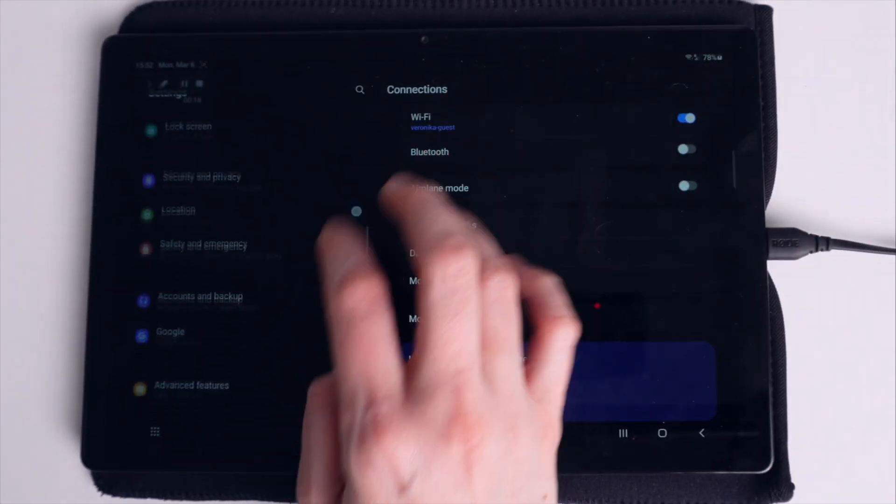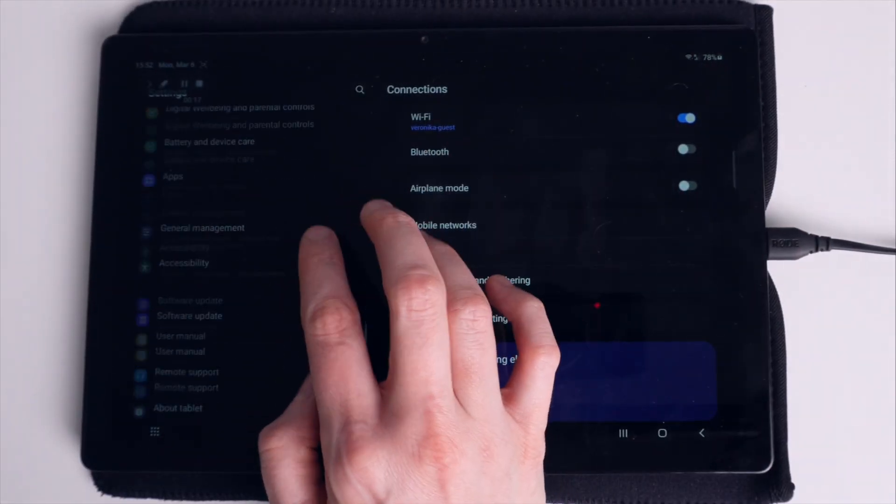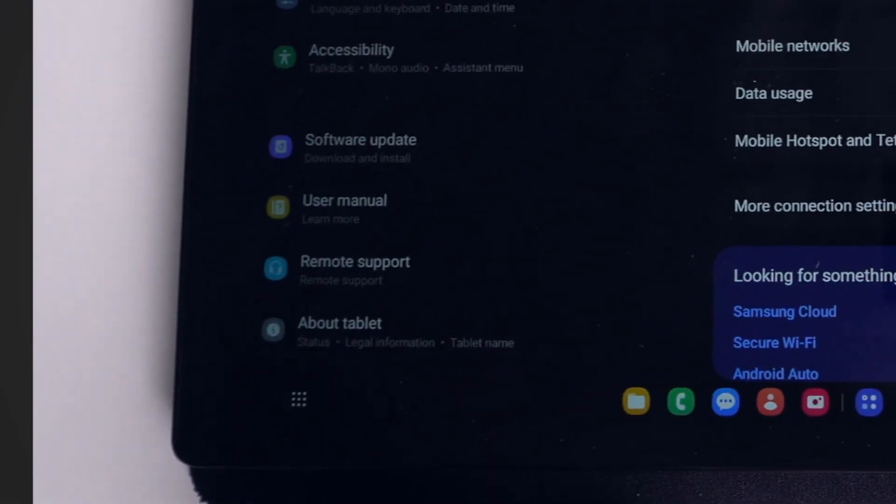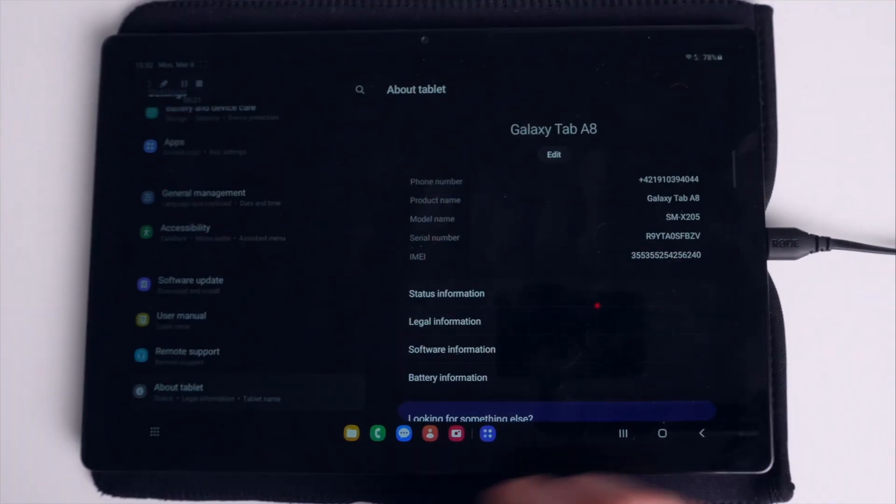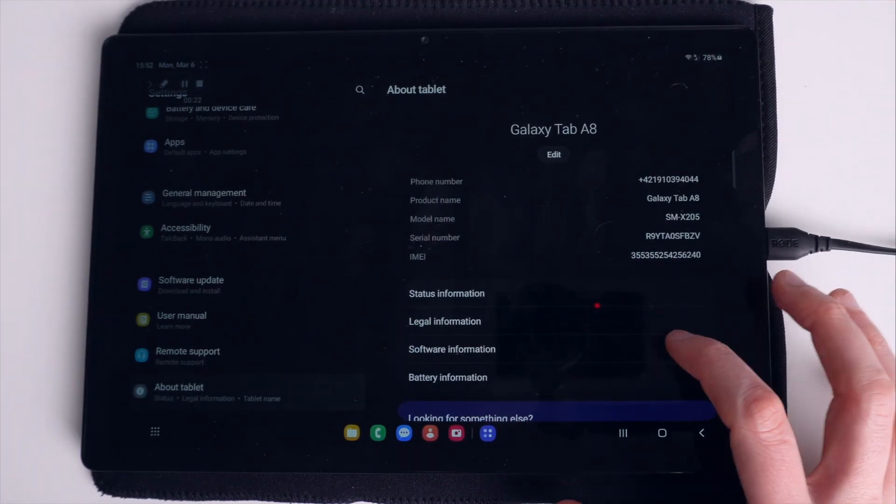Now let's navigate in the settings menu down to the very bottom. By default you won't see the developer options menu here, so click on About Tablet, then select Software Information.